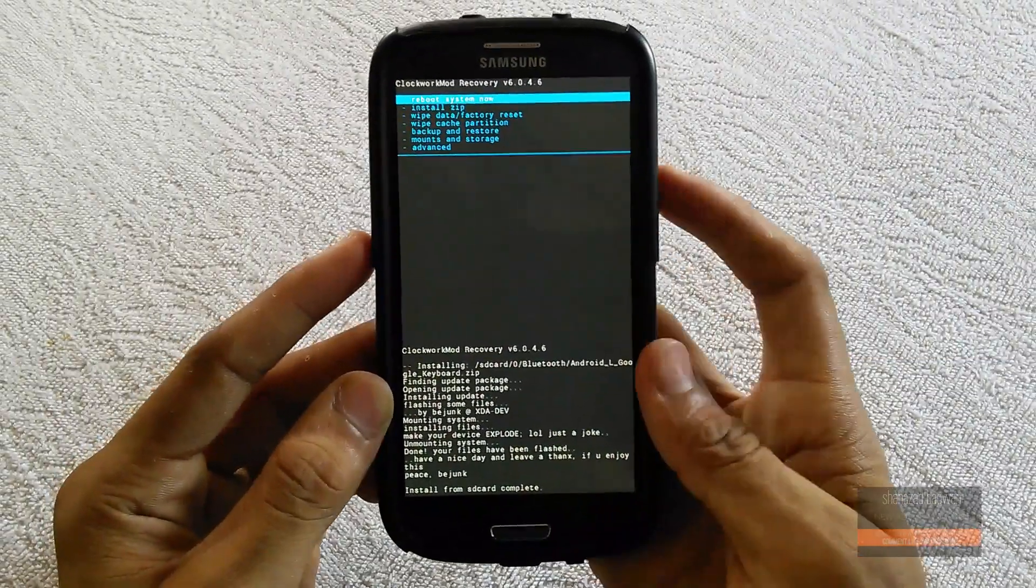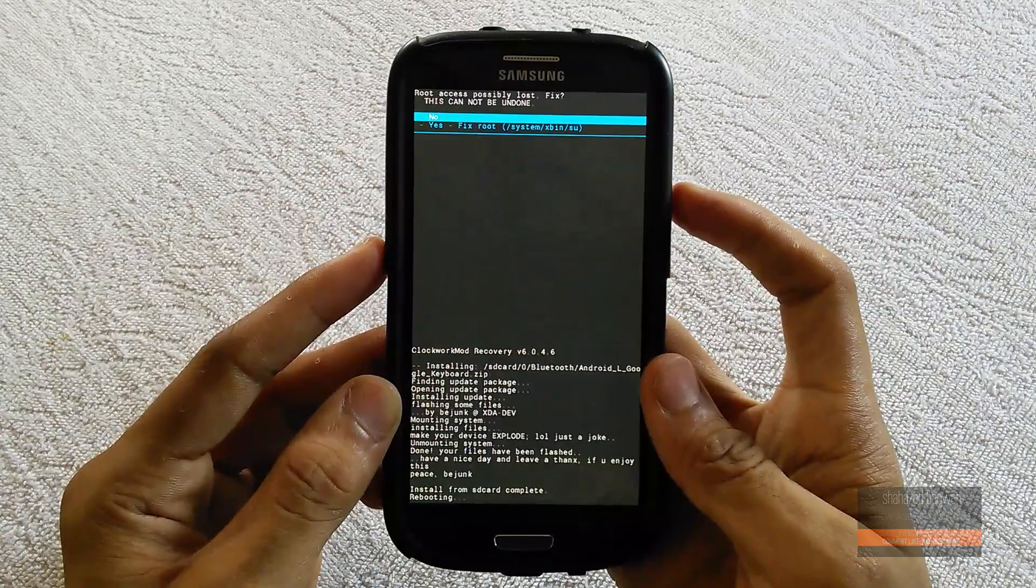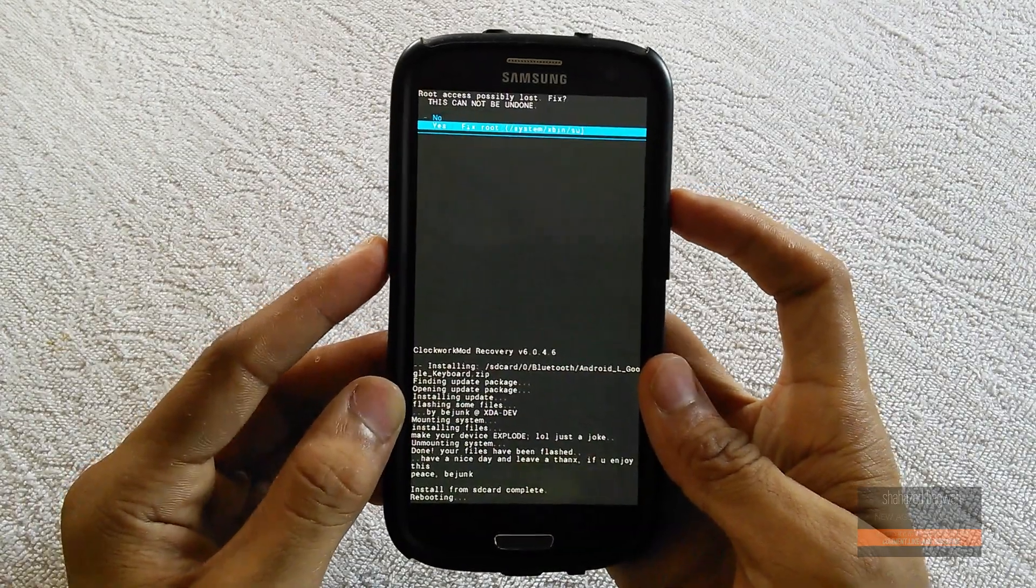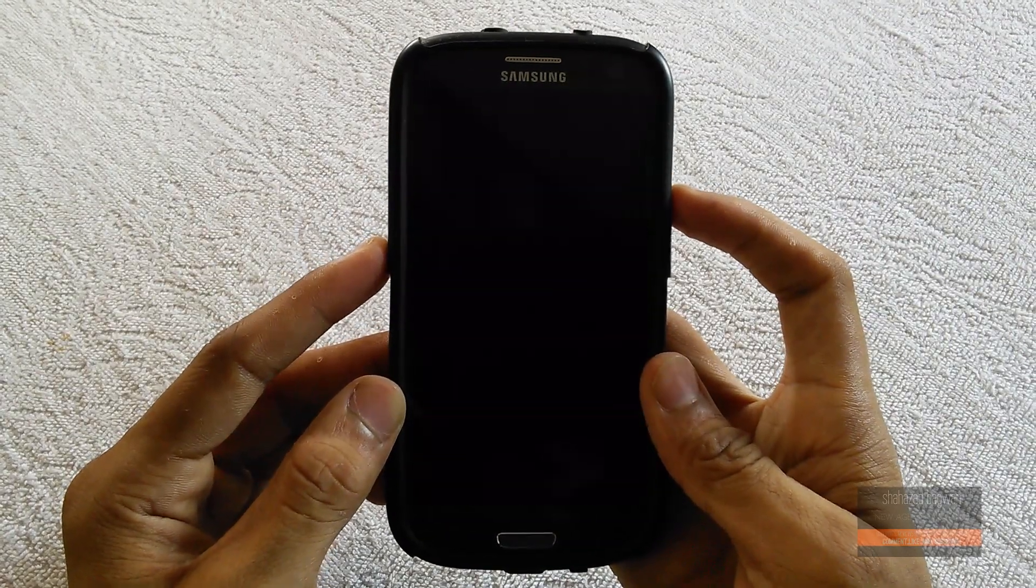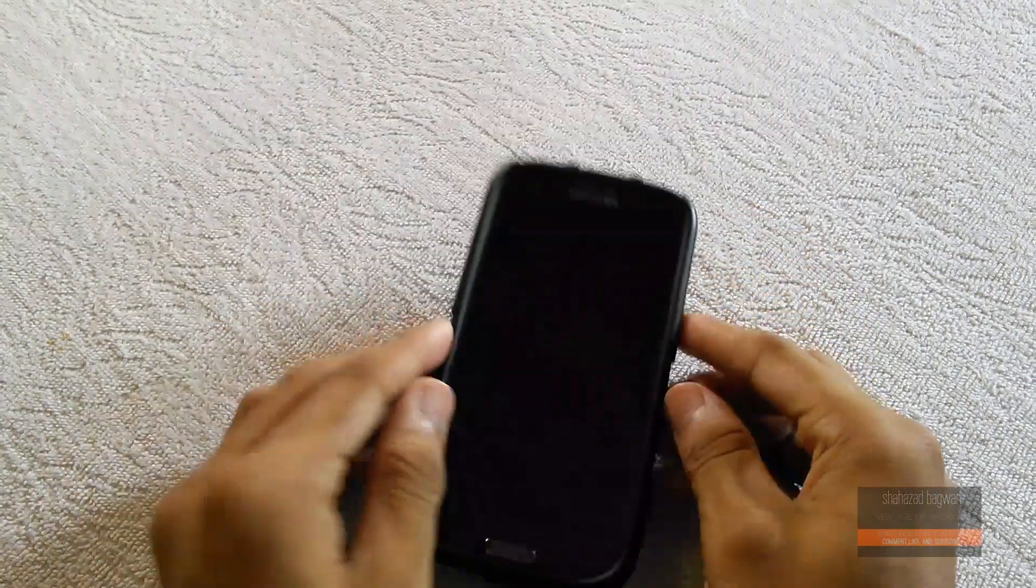You have now successfully installed the Android L keyboard on your rooted device.